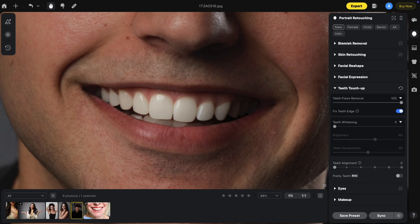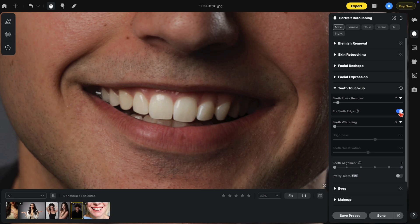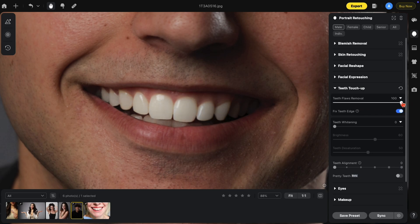But if you just want to fix the edges, here's a tip — I'm going to reset this. You can bring the teeth flaws removal up just a little bit, just enough to get it going. Notice the fixed edge works, the color stays consistent. Here's the before and after. If we go all the way up, you'll notice the color change. Coming back down, the color is more consistent but the fixed teeth edge still remains.